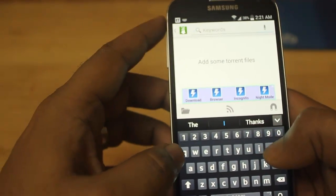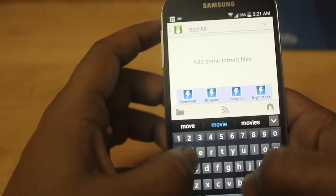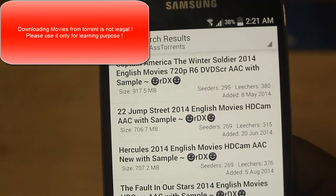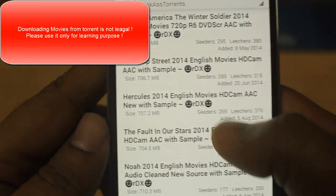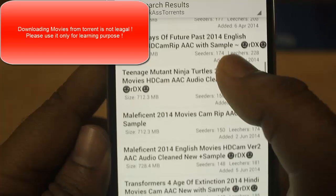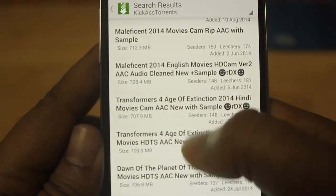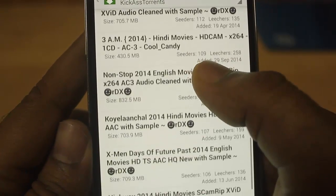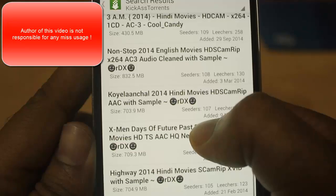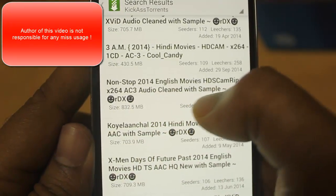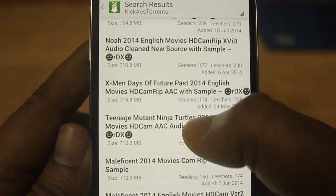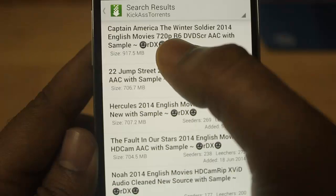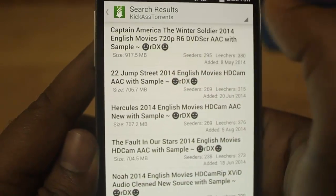Now I click on search and type in 'movies 2014', then hit search. I'll zoom in to show you the results — you can see a list of 2014 movies: Transformers 4, Dawn of the Planet of the Apes, Non-Stop. I don't like Cam Rip, so I'll go with HD or DVD rip. Let me select Captain America 720p DVD screener.